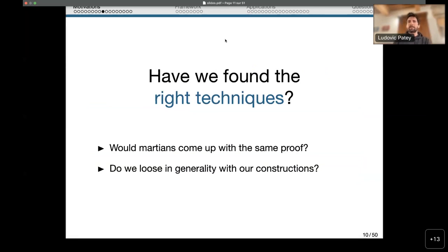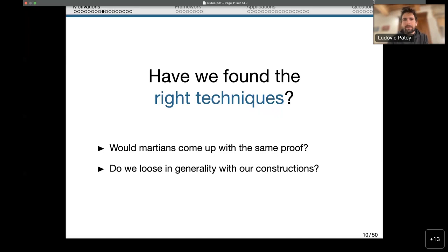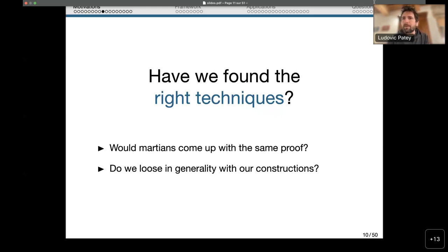Let's go to the heart of the subject. One of the main questions in combinatorics theory is: have we found the right techniques? One way to interpret this is to ask whether aliens studying the same subject would come up with the same proof. Another is to ask whether we lose generality when we use one technique — are there properties about the objects we build that we wouldn't be able to prove using that technique?